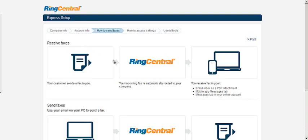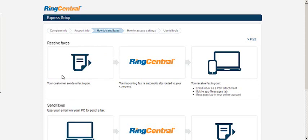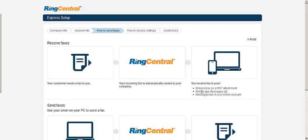And then there's an explanation here that says how to send faxes. To receive faxes, it basically shows you the process. The customer sends you a fax. It goes through RingCentral. You can receive it in your email as a PDF attachment. You can receive it on your mobile phone. And you can also have messages tab in your online account, your online dashboard.